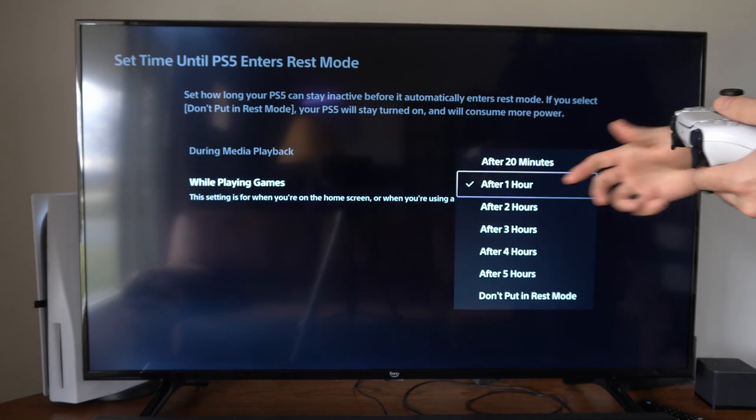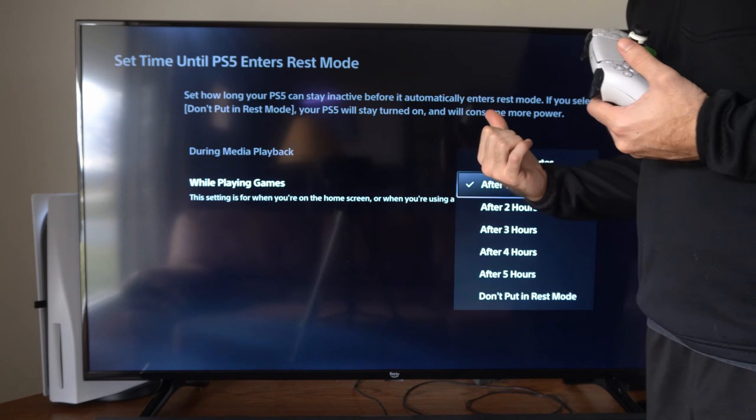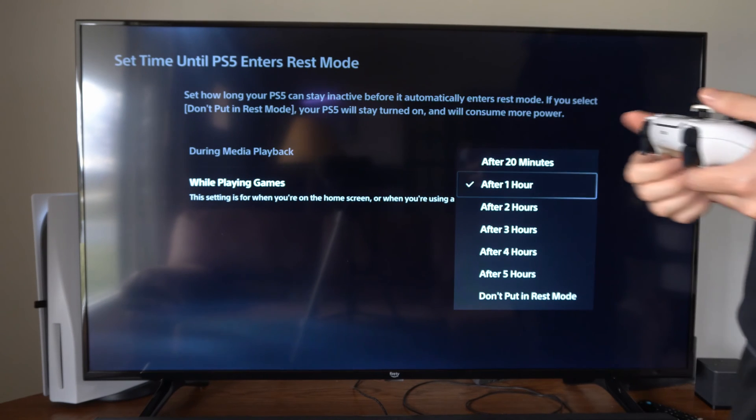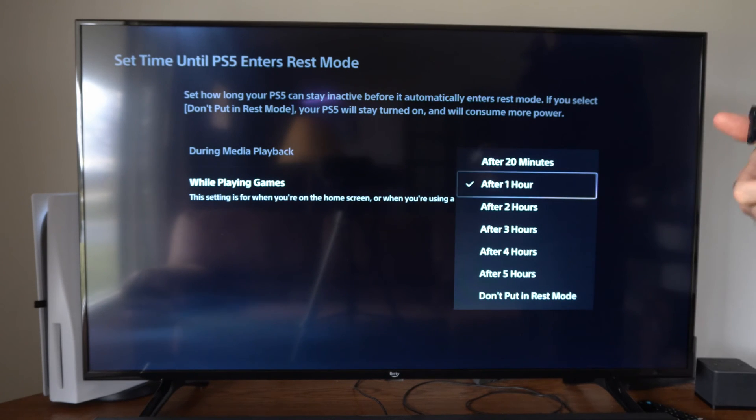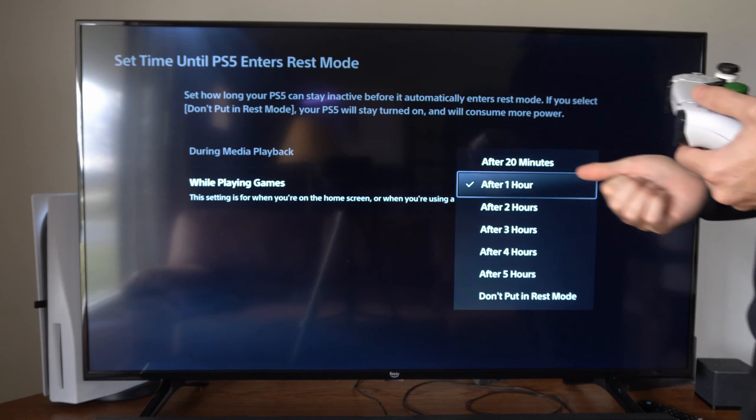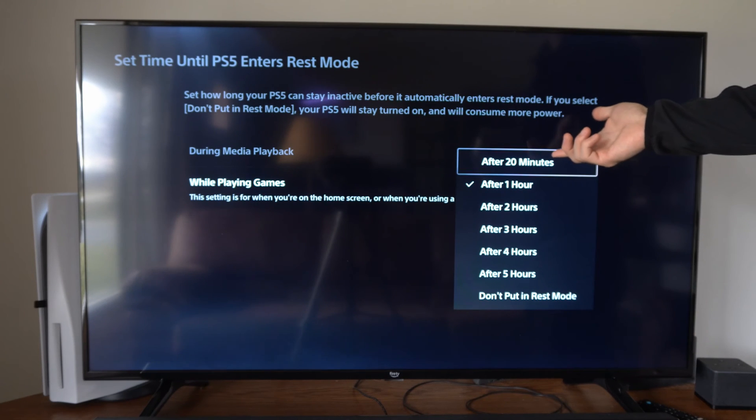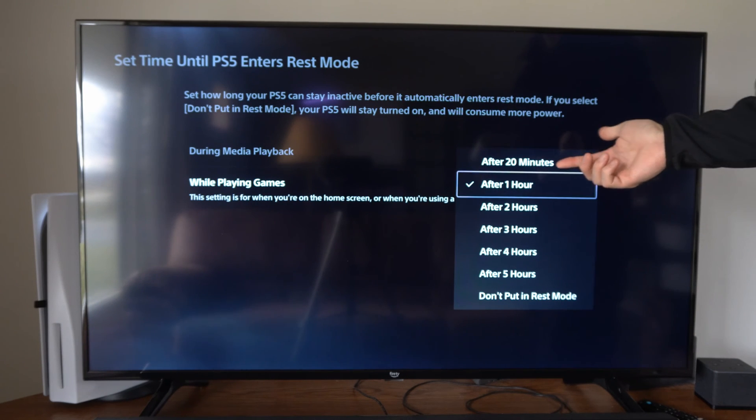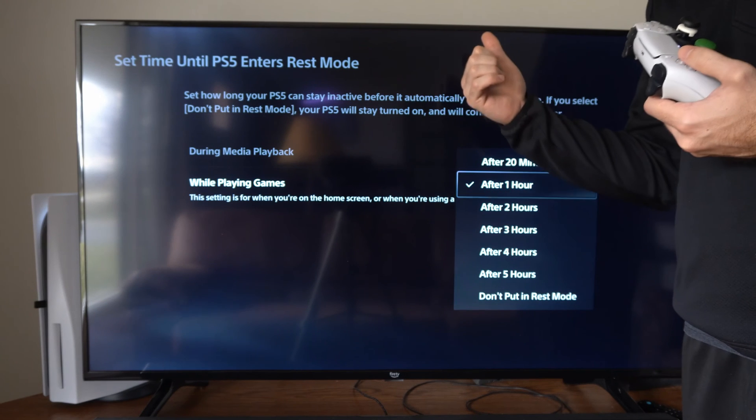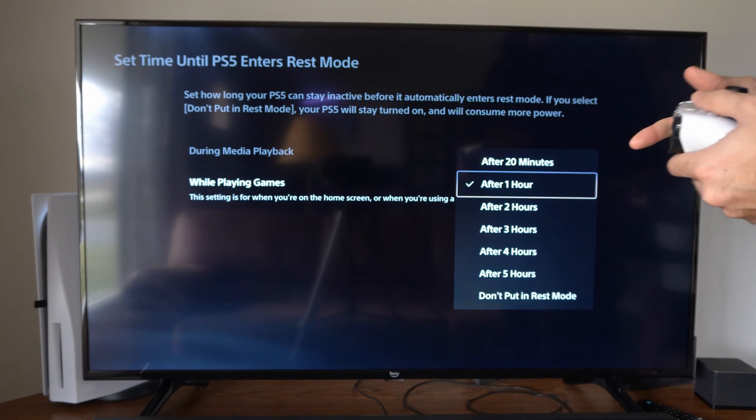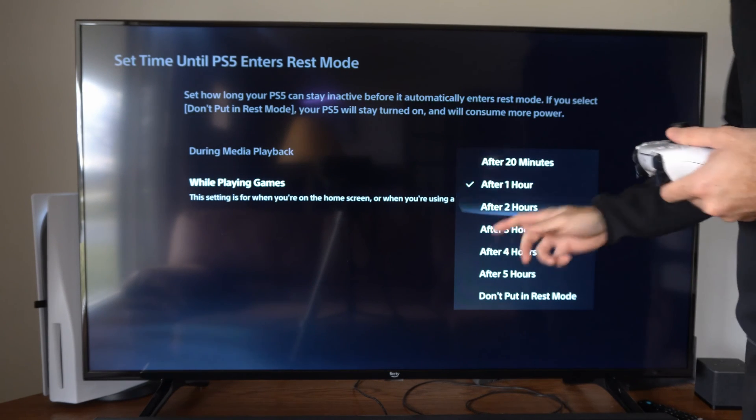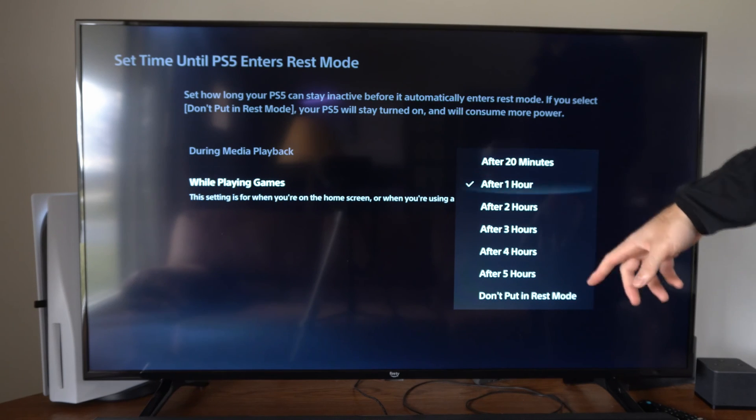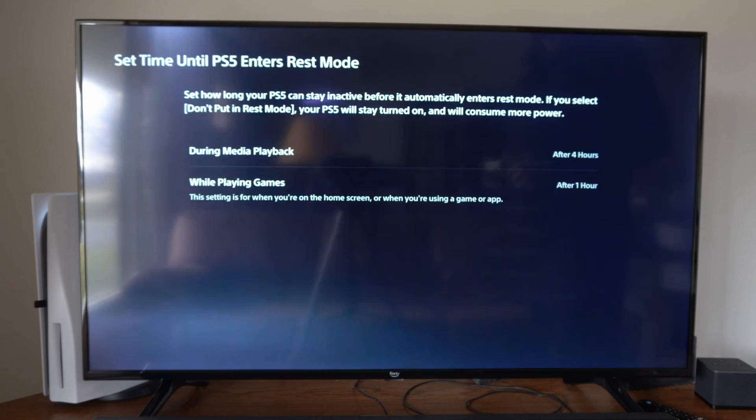Then while playing games, after an hour of not playing games, I have my PlayStation 5 set to turn off and go to rest mode. So if you have yours set to 20 minutes, that might not be long enough because maybe you're running to go get some food real quick and then you come back, your PlayStation 5 is in rest mode. So you have the option to change it under here. I think an hour is good for me.